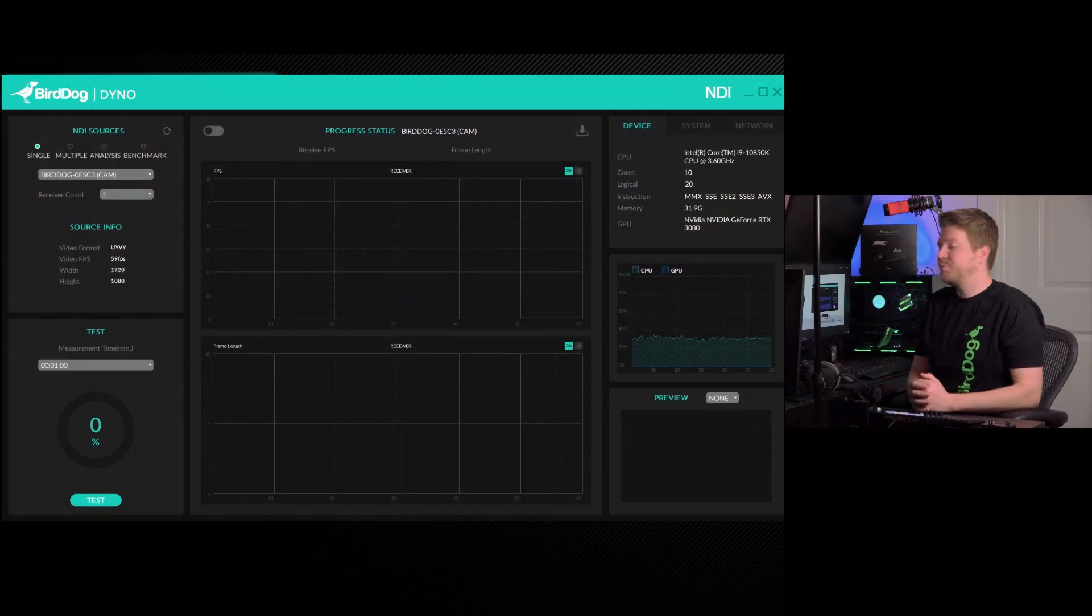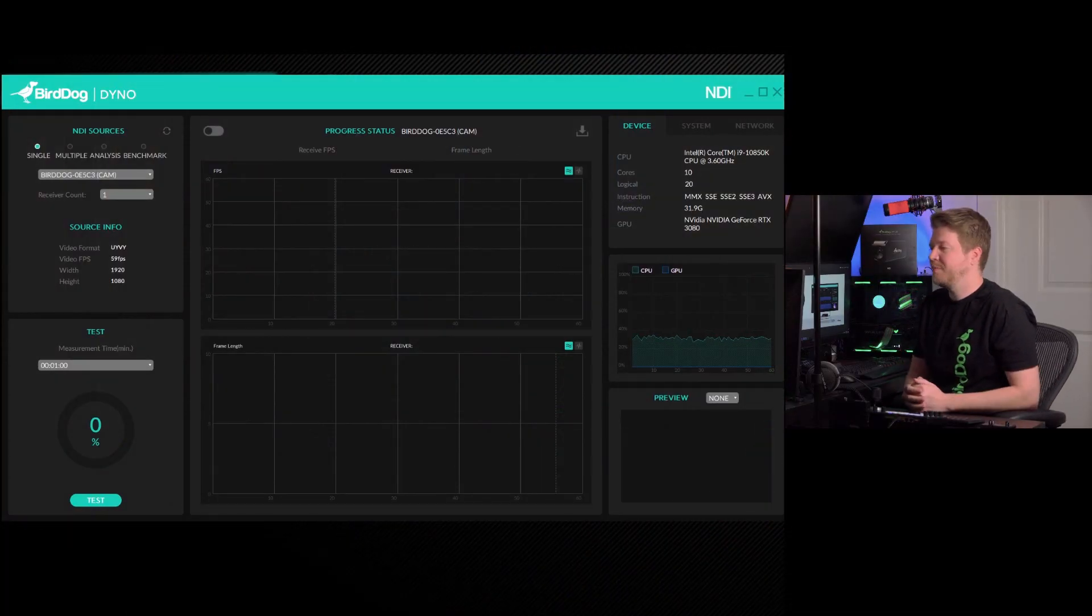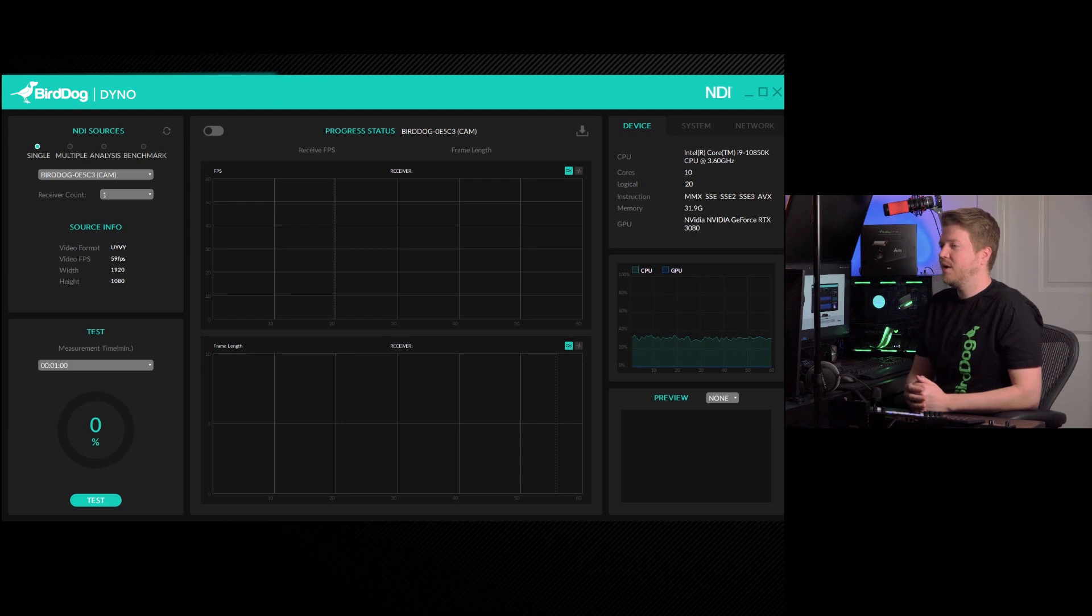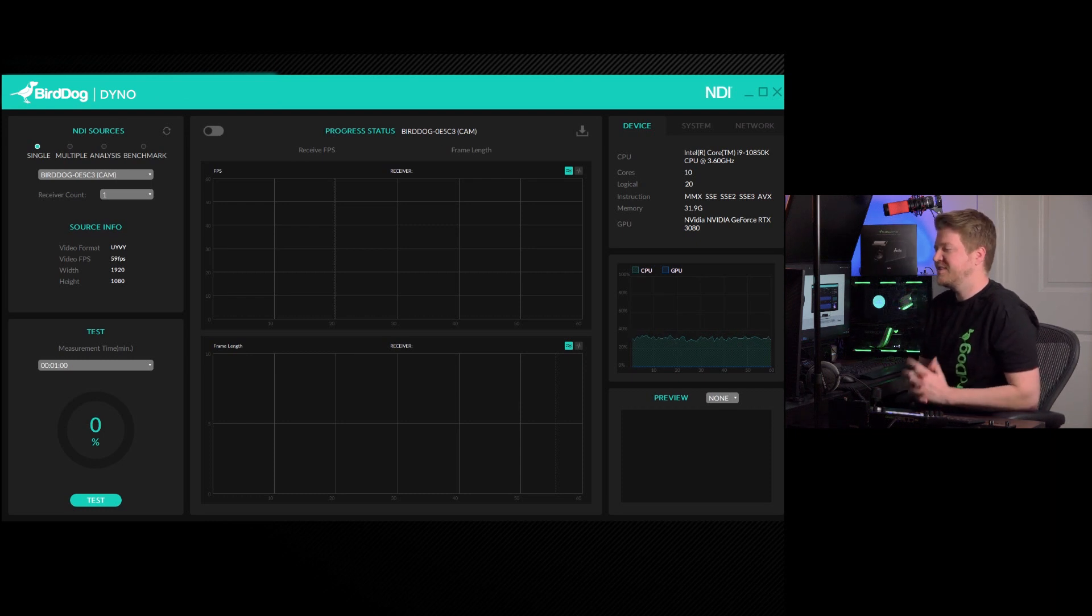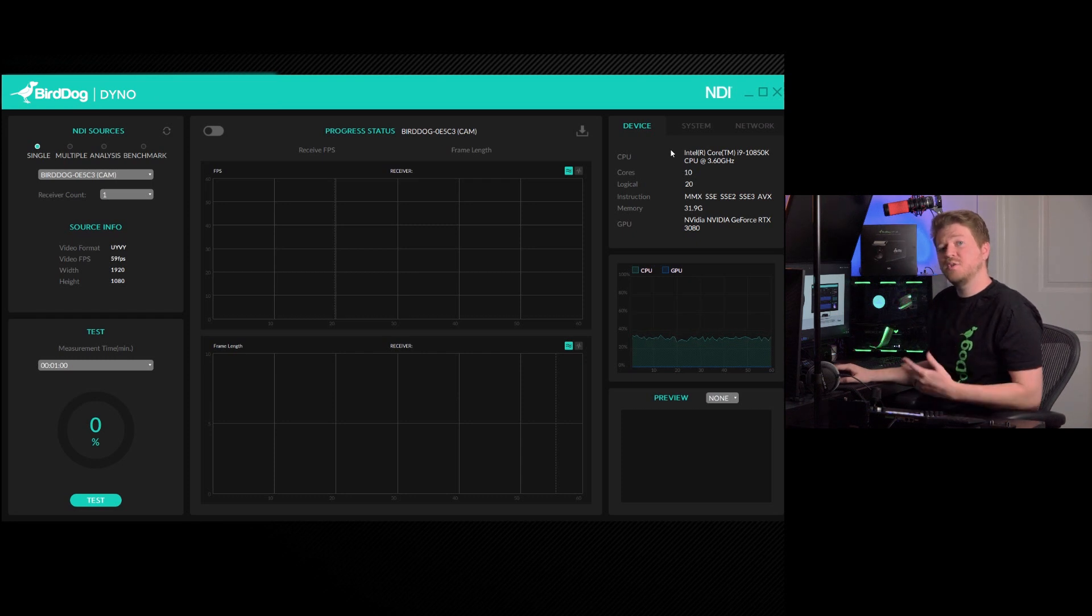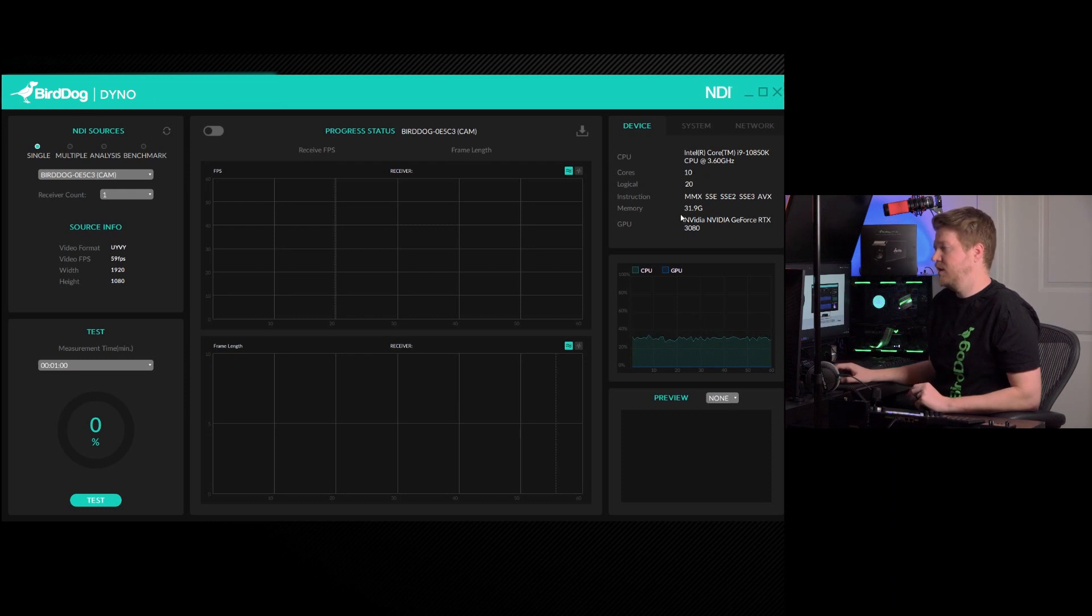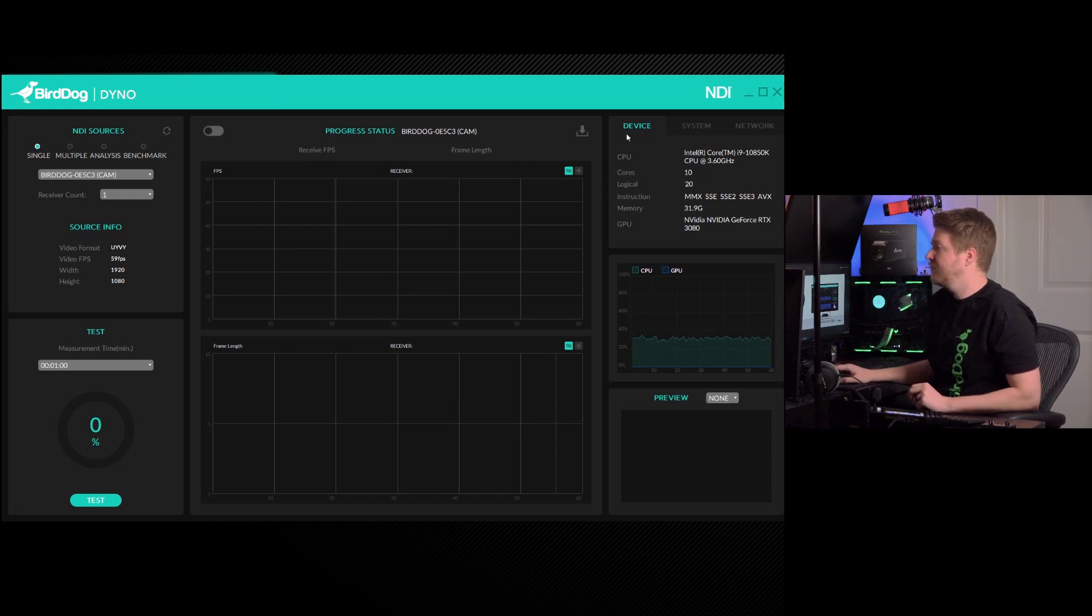When you launch the program, you're going to be greeted by this dashboard page. While it can look a little overwhelming at first, it's actually not that bad. To start, in the top right, you'll get the computer specs of the machine that Dyno is running on. You'll get the CPU, the core count, the RAM memory, and the GPU that you're operating with.